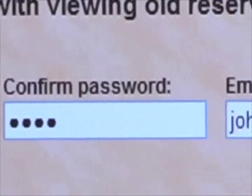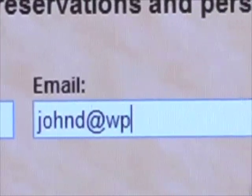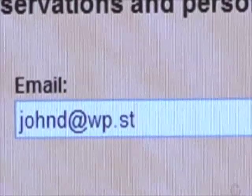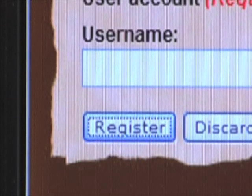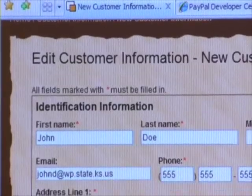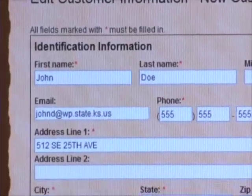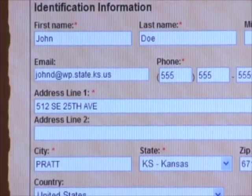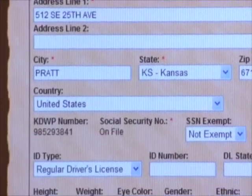Then type your email address and click 'Register' at the bottom of the page. A customer information edit page comes up where you can check and make sure that all information is correct. When this is accurate, click 'Save.'